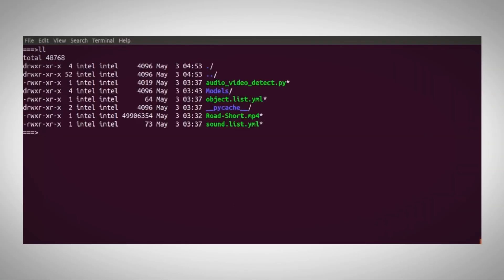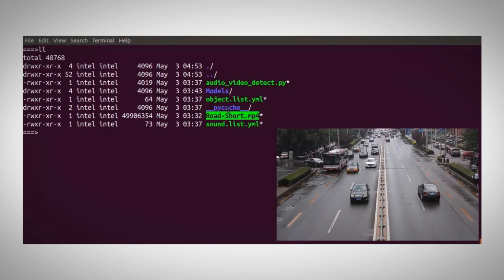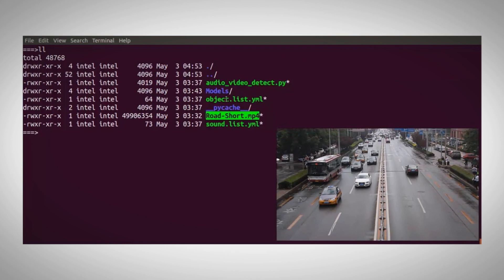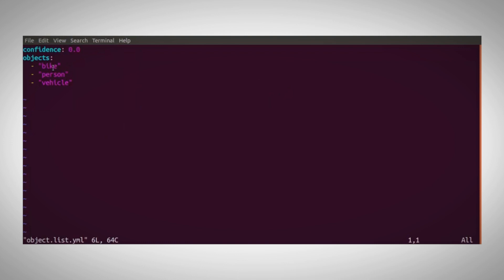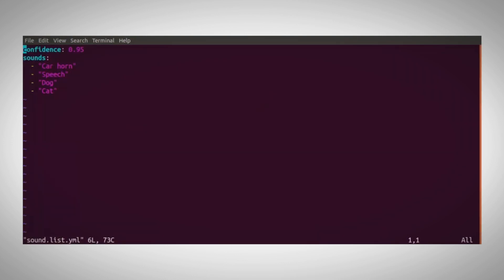This is how my directory looks like. I have here an input video, this is city road with lots of traffic, and you can also hear lots of sounds. And I have an objects list to detect, and a list of sounds to classify - car horn, speech and others. I'll change the confidence level.